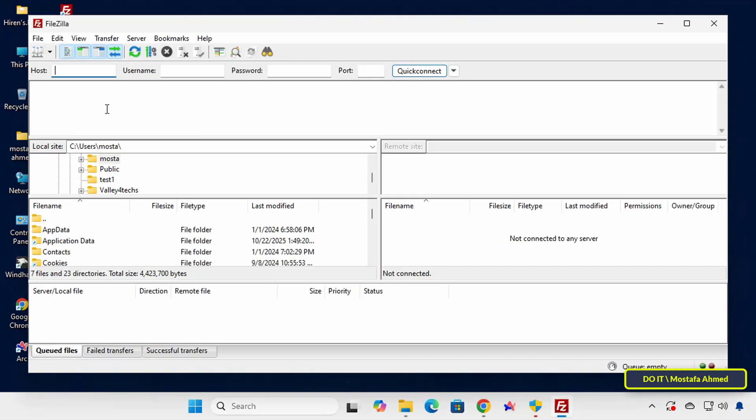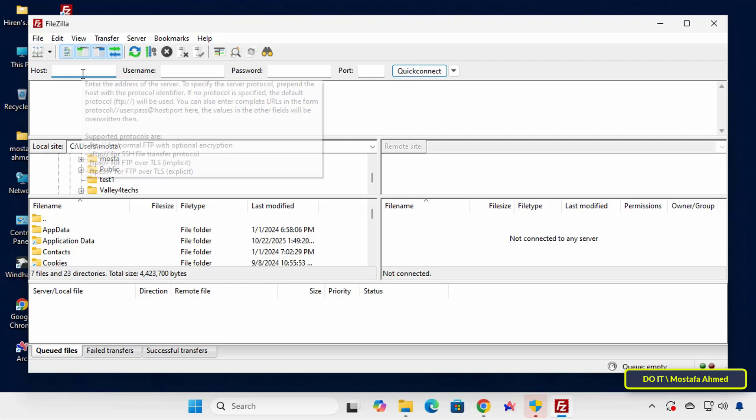The application will open immediately. Before connecting, ensure that the client device can access the server. Both must be on the same network or have the IP address and firewall rules configured correctly. At the top, you will see four fields which are Host, Username, Password and Port.